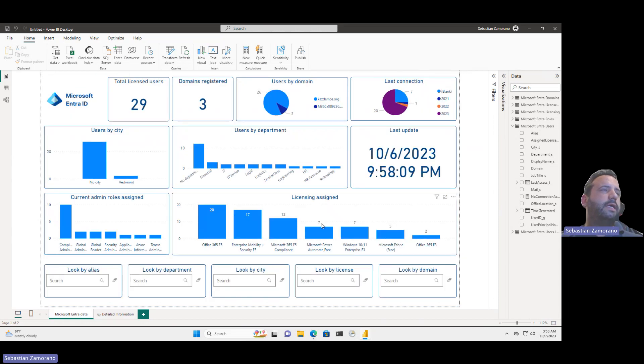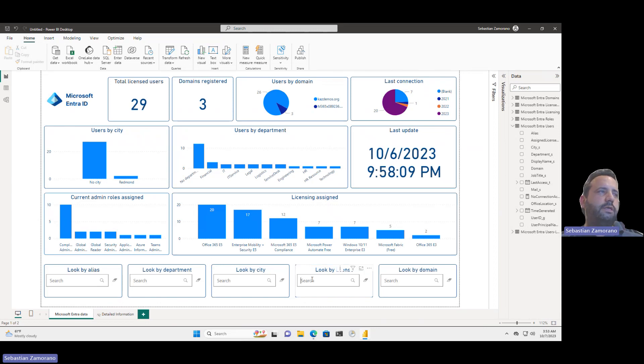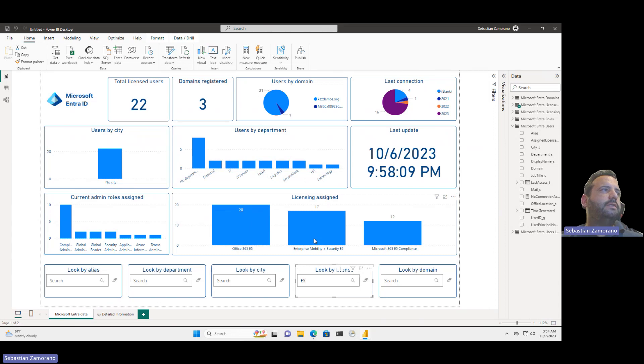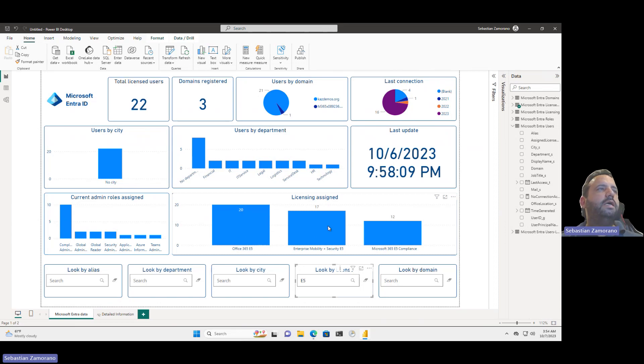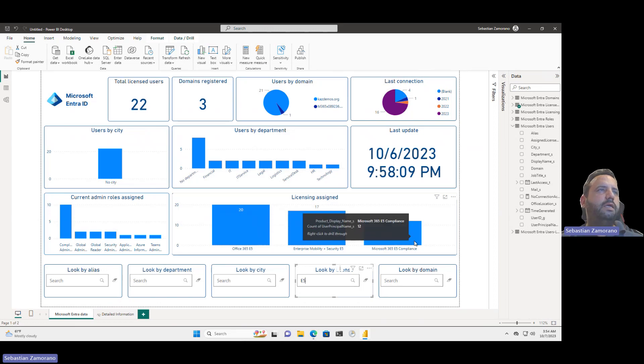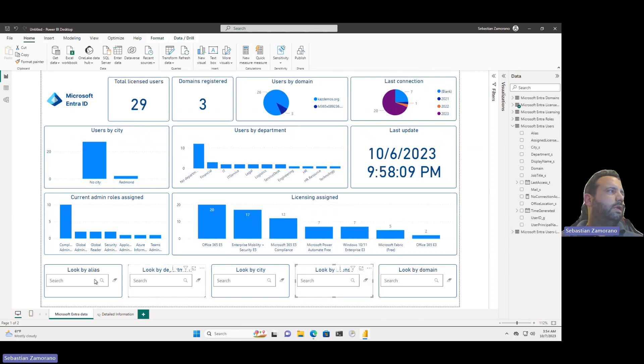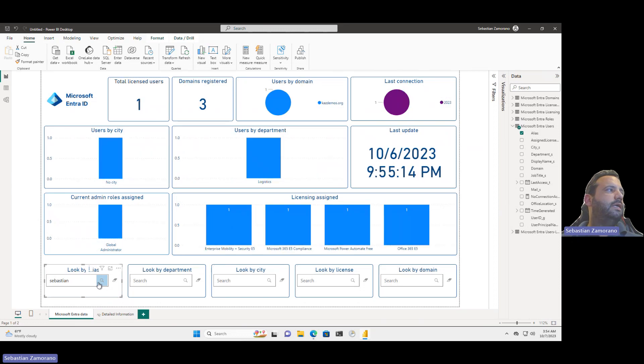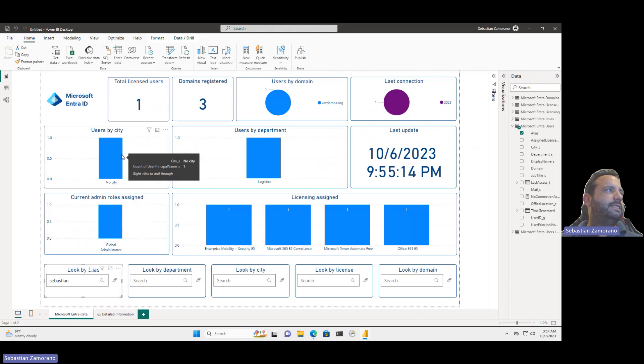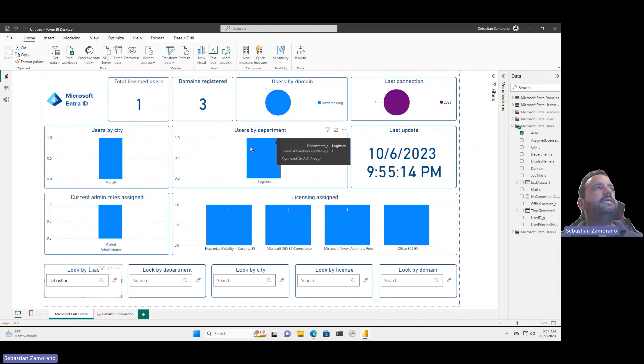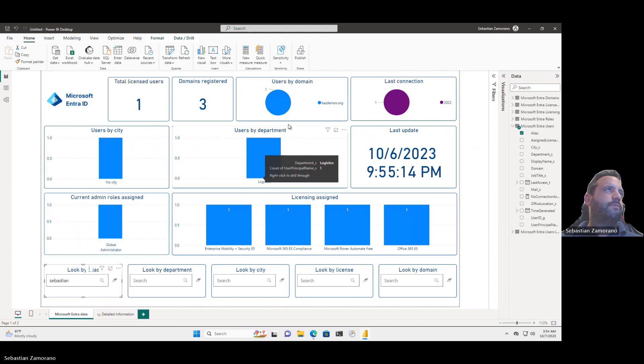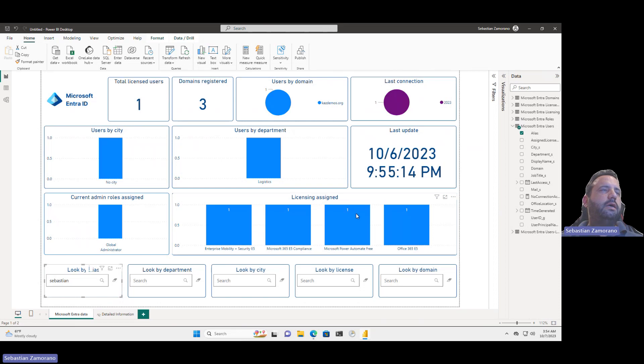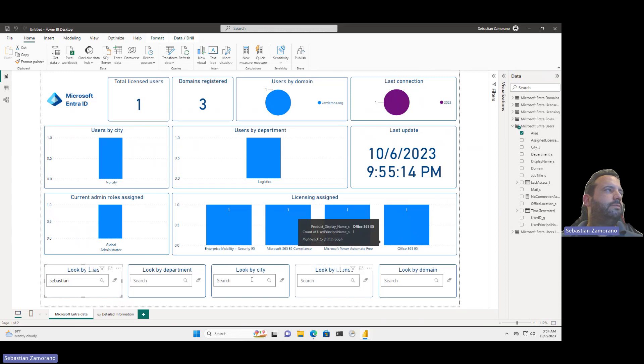Now, license assigned. Here we can see all the licenses. But if you want to start filtering, we can say I want to see E5. With E5, almost all my licenses are E5. I can see here Office 365 E5, EMS E5, and E5 compliance. Or let's see my user, Sebastian. I can filter by my alias. And I can see that my account is global administrator, doesn't have a city, is set on the logistic area, is using the domain casdemos, last connection during this year. These are all the licenses that I assigned to this user.